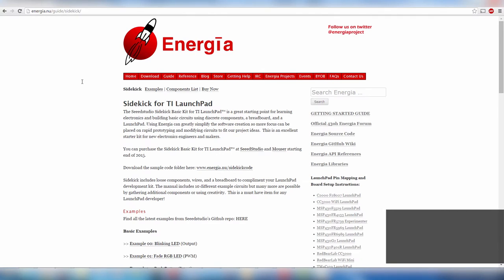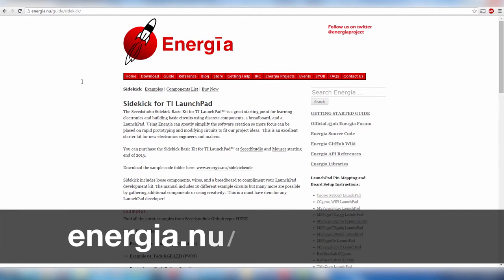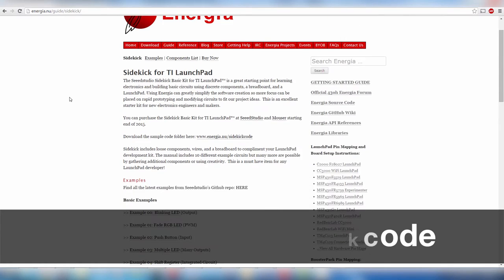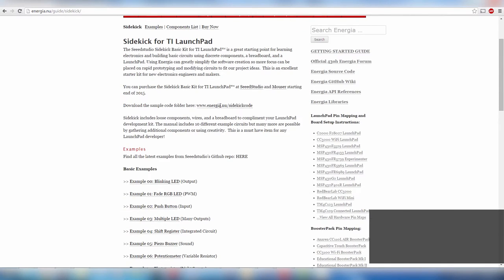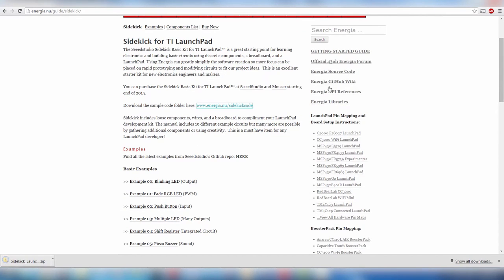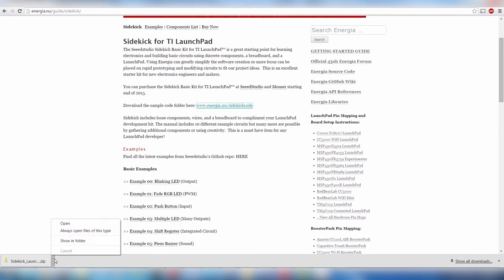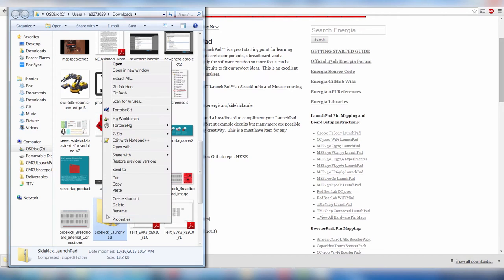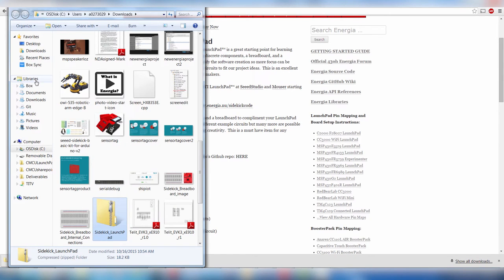We will want to download the example code from energea.nu slash sidekick code. Your Energia version may have the sample code already available in the Energia IDE and can be found under the examples menu. If you don't have the examples, proceed with the download. Once you've downloaded the sample code zip file, you can drop that into your Energia folder.